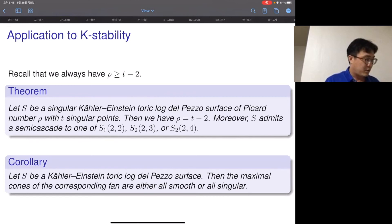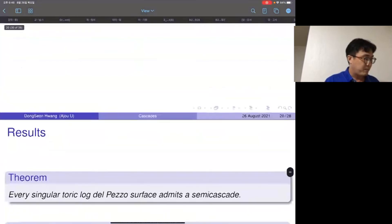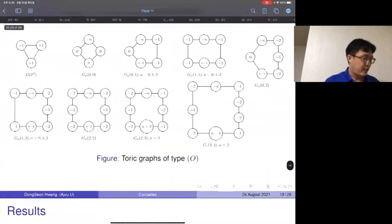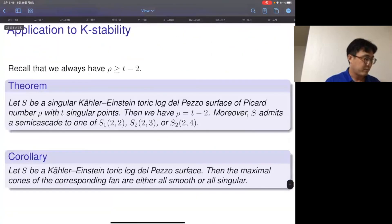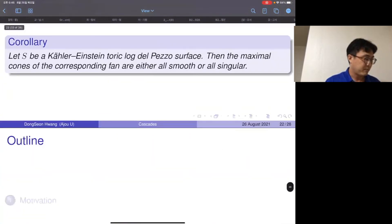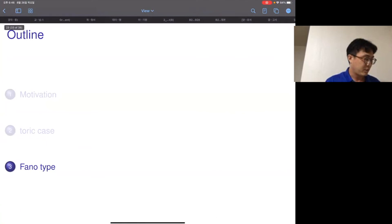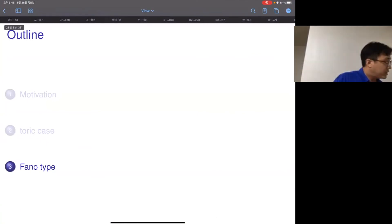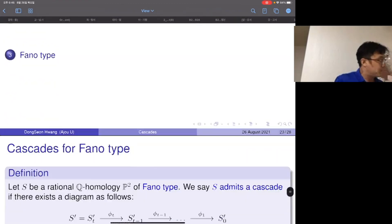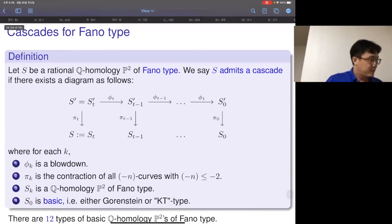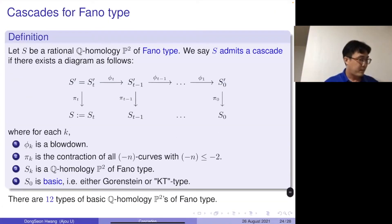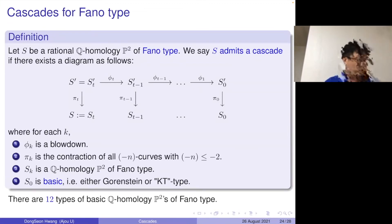Even without requiring positivity of minus K_S, we can throw out various applications like these. This concludes the toric case discussion. Now for the Fano type case: I'm no longer assuming the surface is toric. The definition is very similar; the difference is only in the basic surfaces S_0.